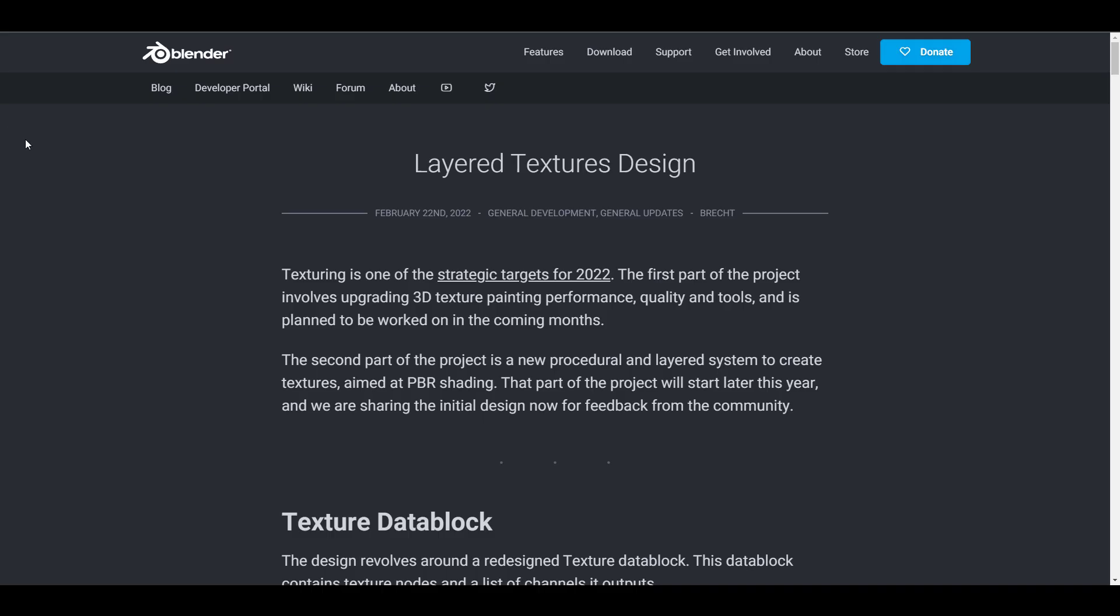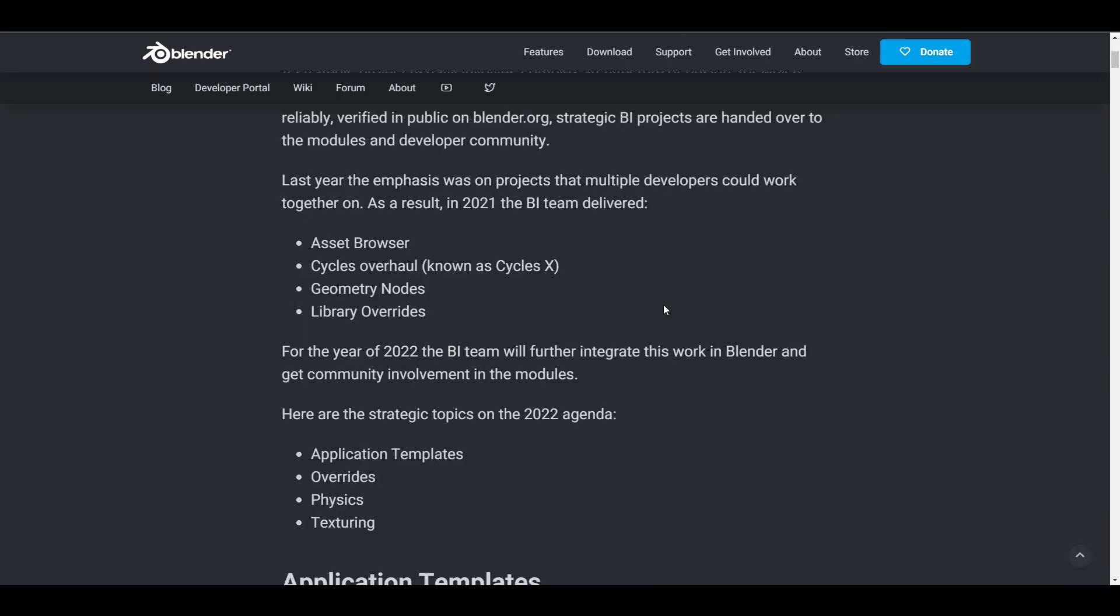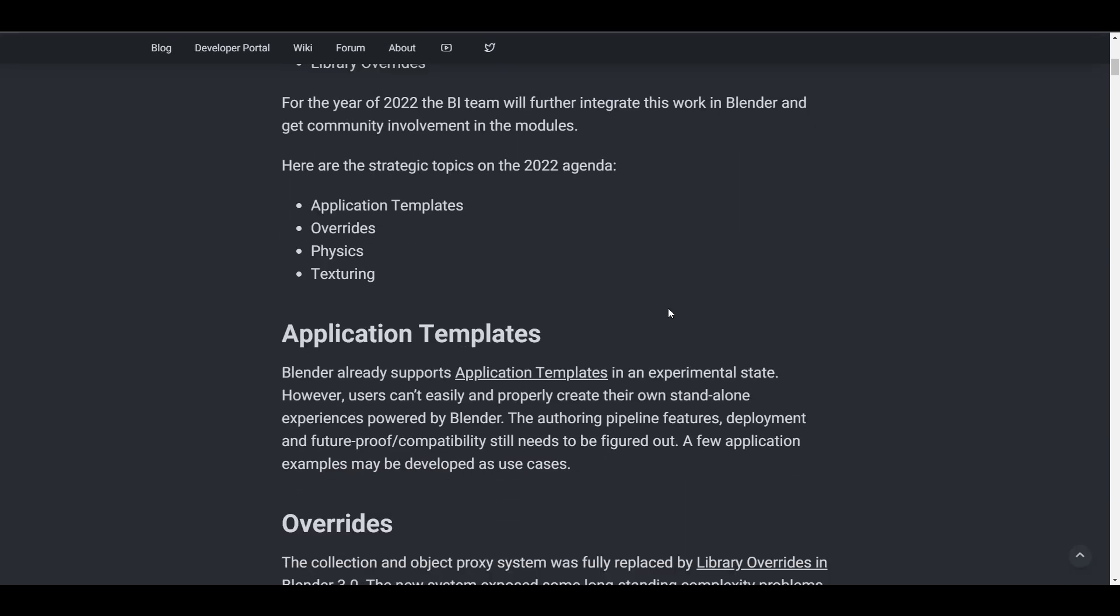Actually this isn't new news, as they did mention it as part of their strategic targets for 2022. If you guys remember, we talked about it at the time when we discussed the strategic topics for 2022.